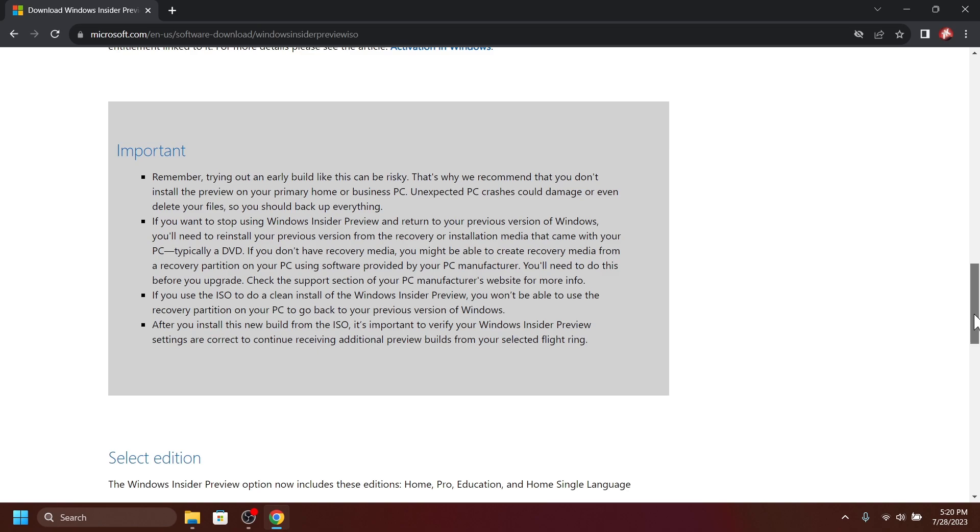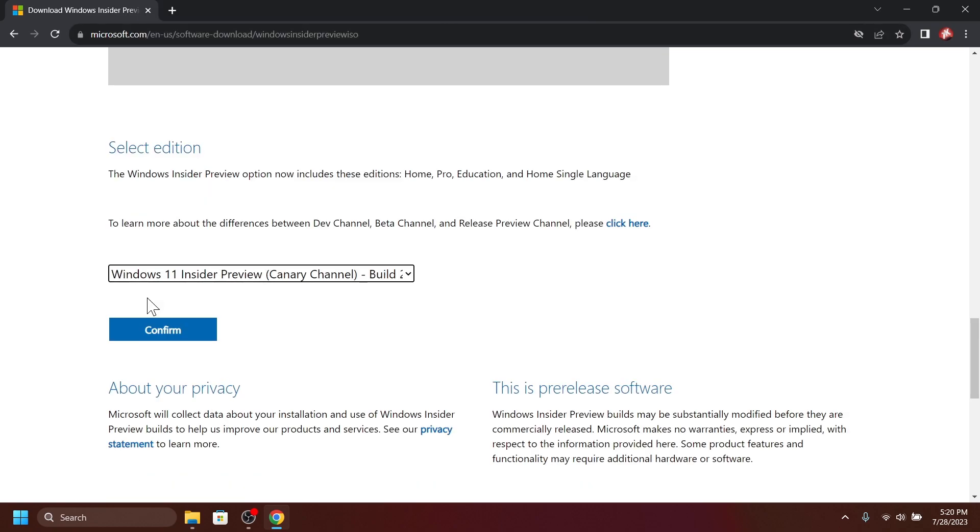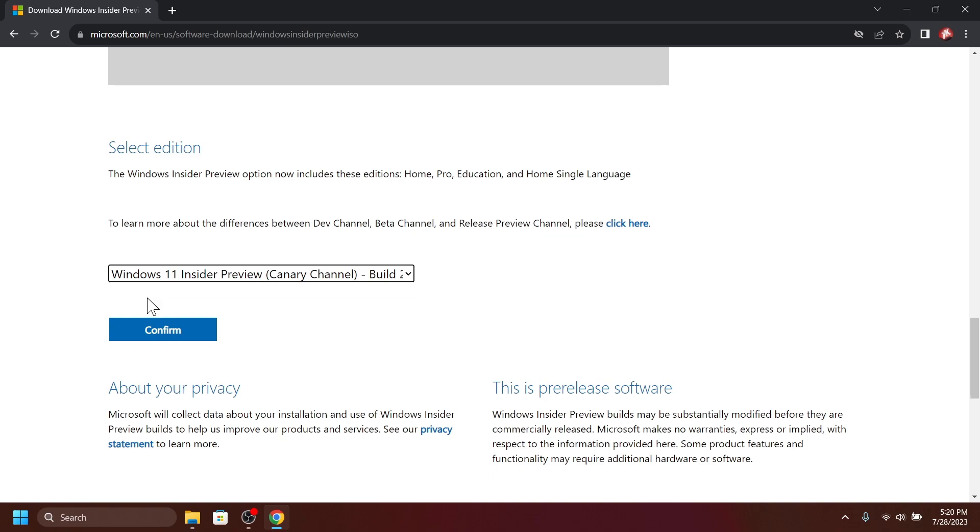Then you select the edition called Windows 11 Insider Preview Canary Channel Build 23905, then click on Confirm. After that, select the product language and click on Confirm to download Windows 11 23 h2 ISO file.